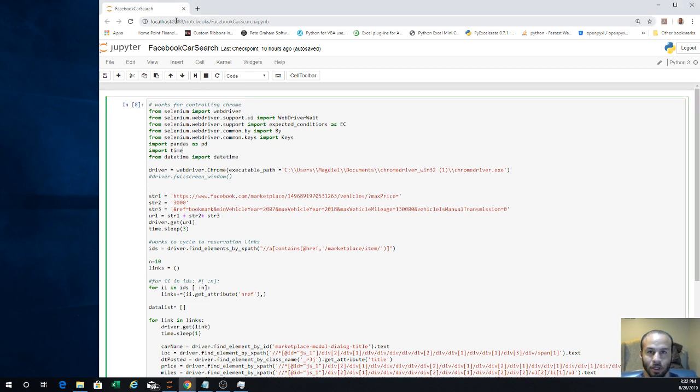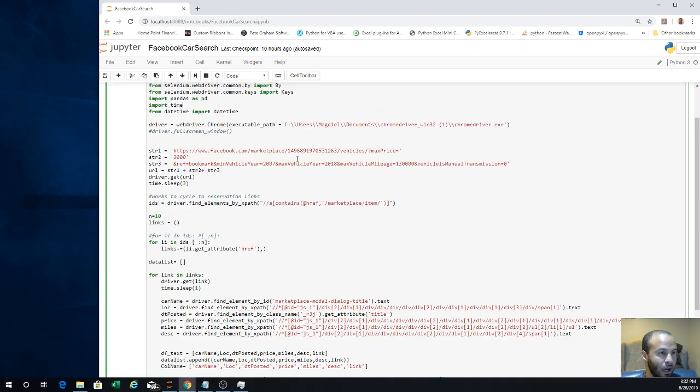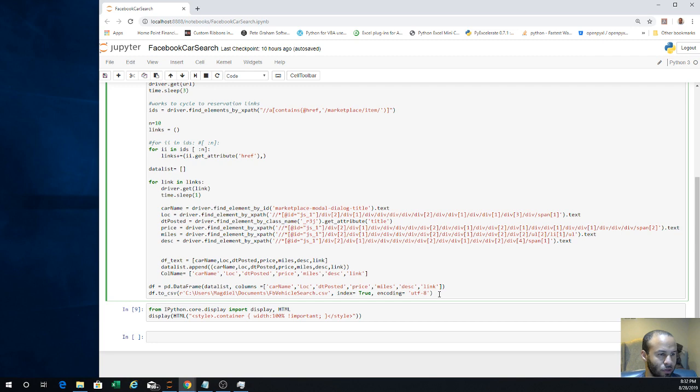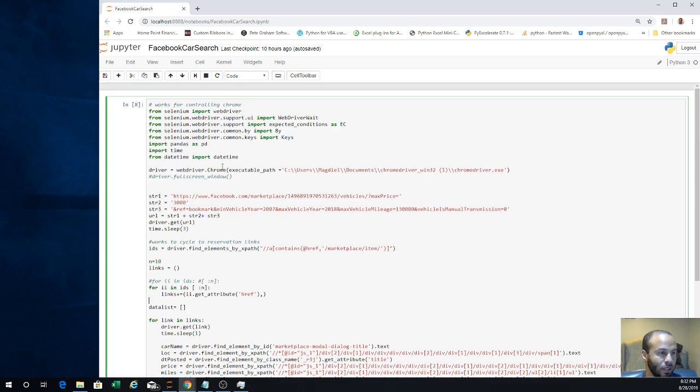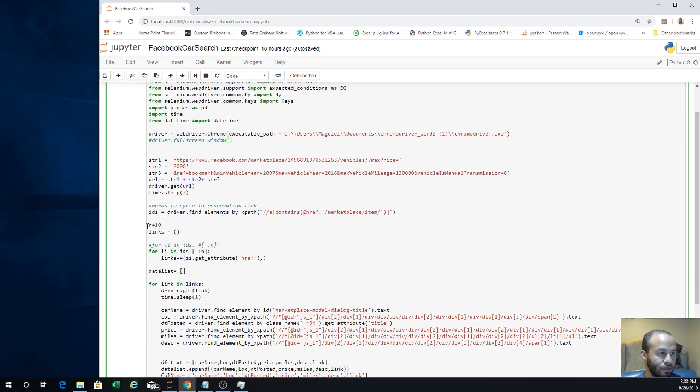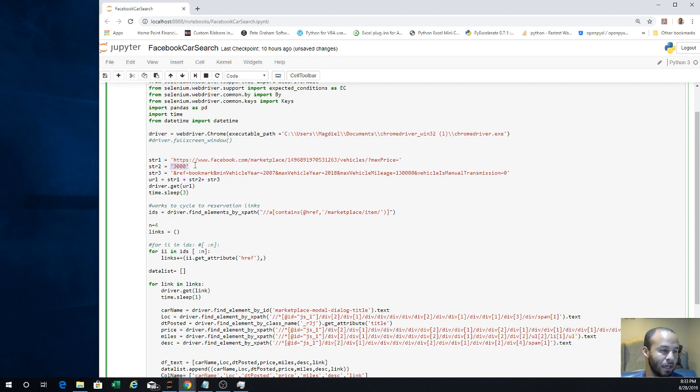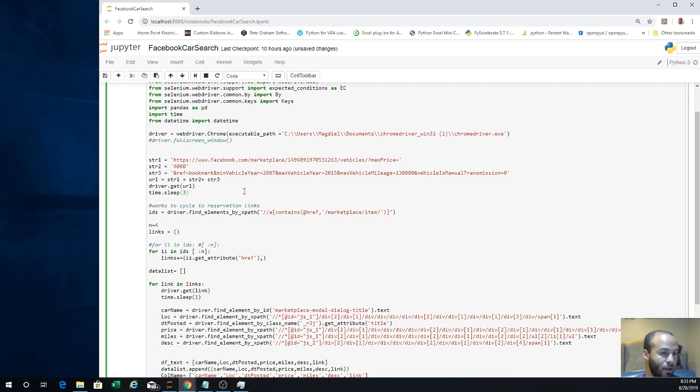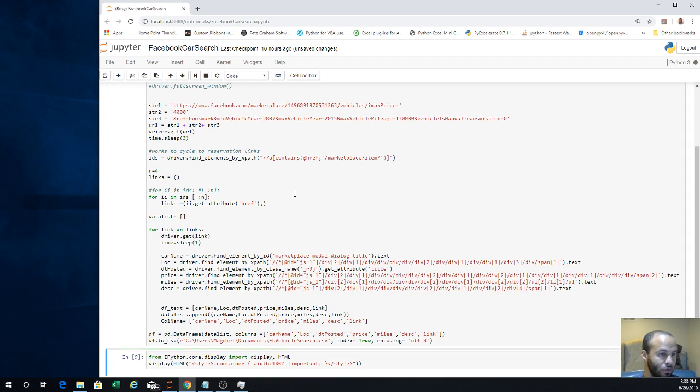Here is the script. I used Jupyter Notebook to write my Python code. It's roughly about 20 lines of code. I'll run this, and right now it's going to pull. I'll adjust this number of times it's going to run. Let's just pull for four cars from the search. Here is the link that I'm going to search. Max price I have set to $3,000, I'll change this to $4,000. Max year, I'll change this to 2015 and under 130,000 miles.